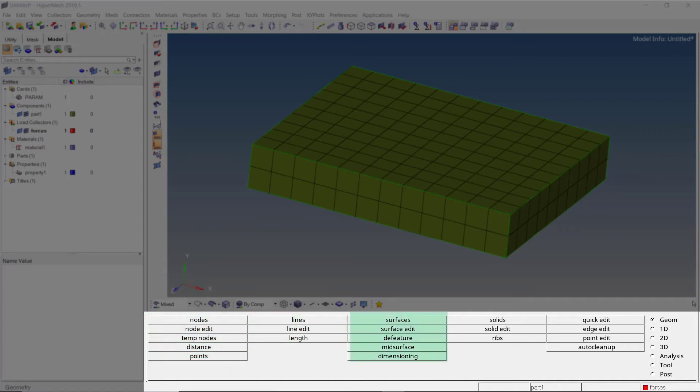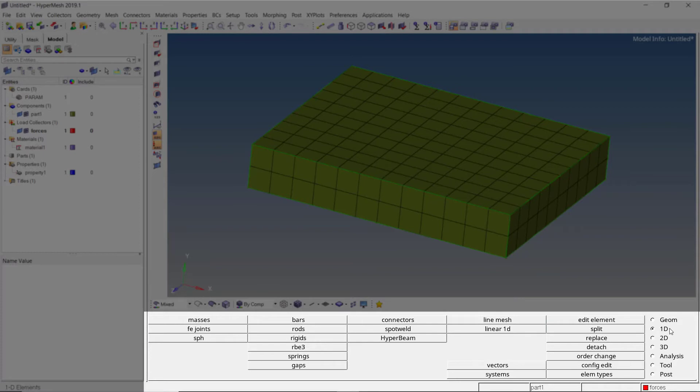The 1D panel encompasses all the tools required for creating 1-dimensional elements. We can also create rigids using this panel.